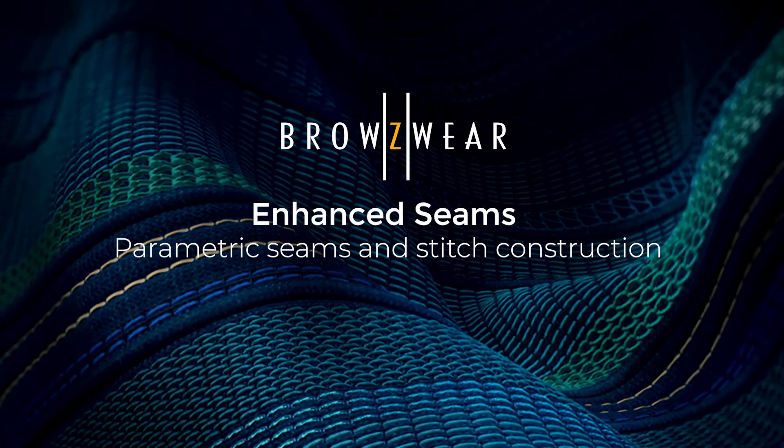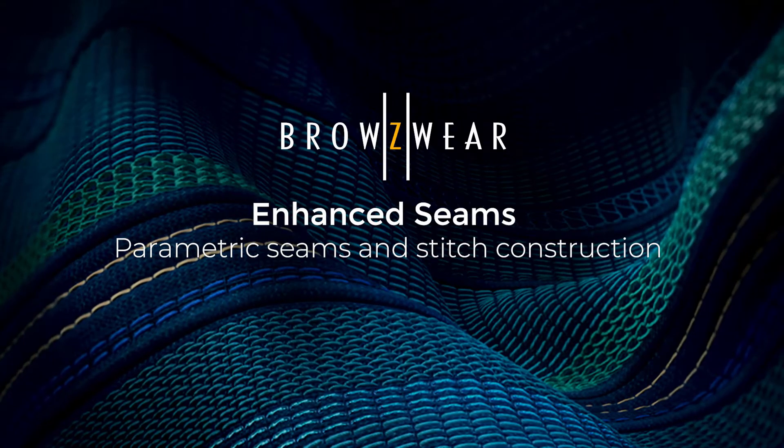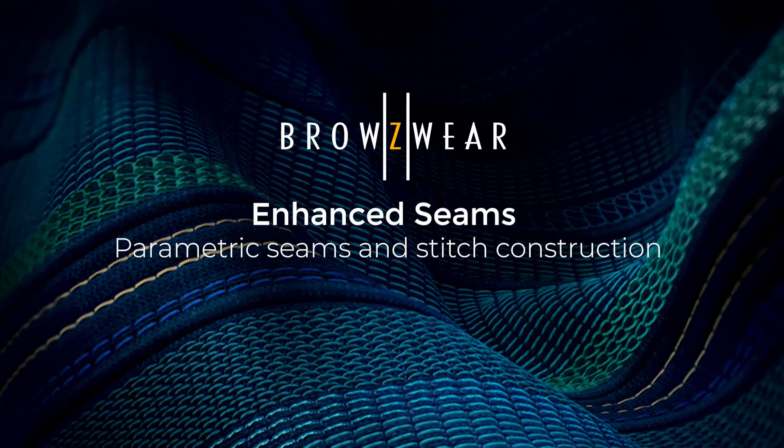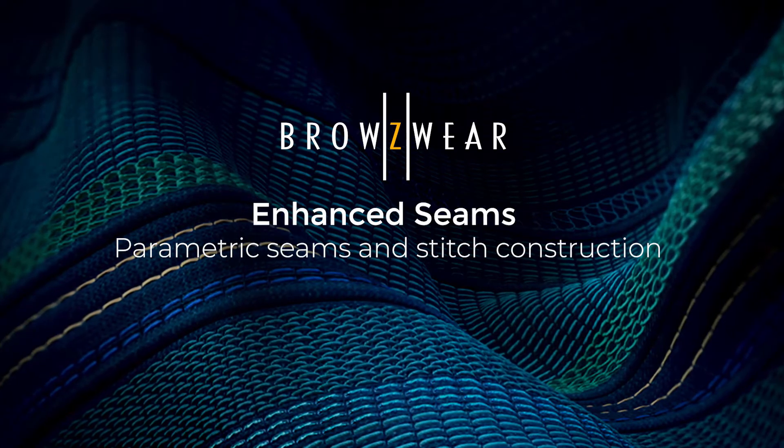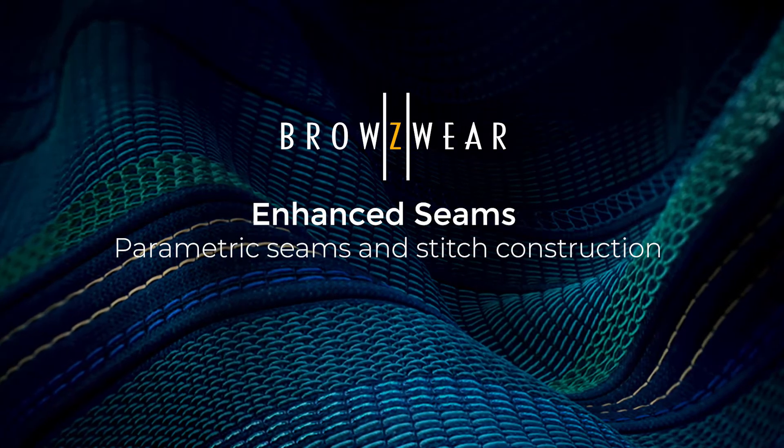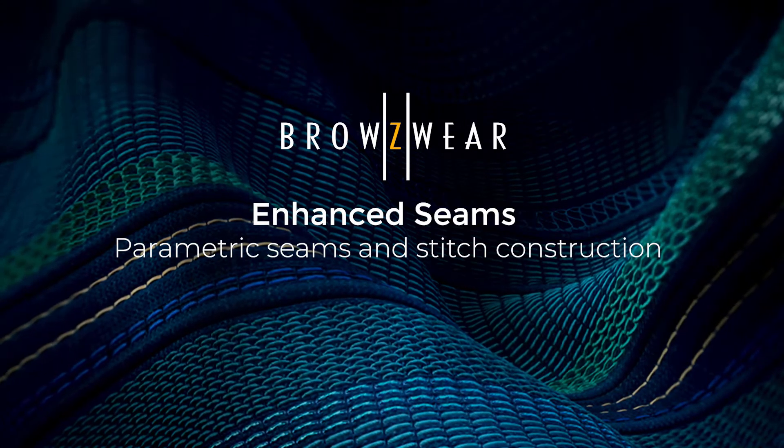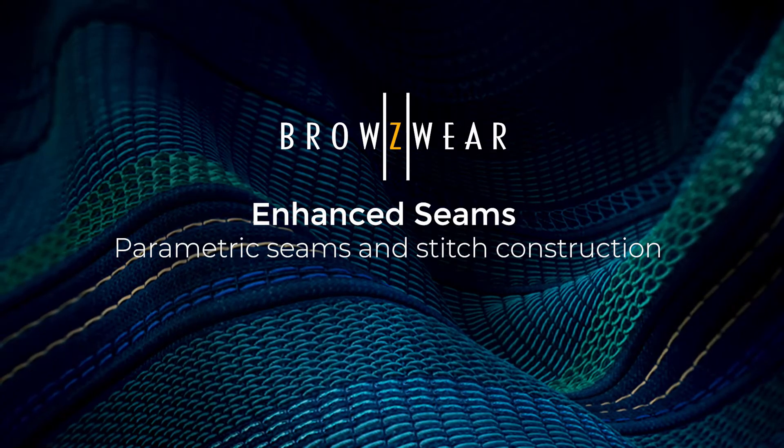In this video, we're going to show you how to use the new parametric seams and stitch construction. I will be demonstrating this in vStitcher, but all of the topics being discussed are relevant to both vStitcher and LOTA.